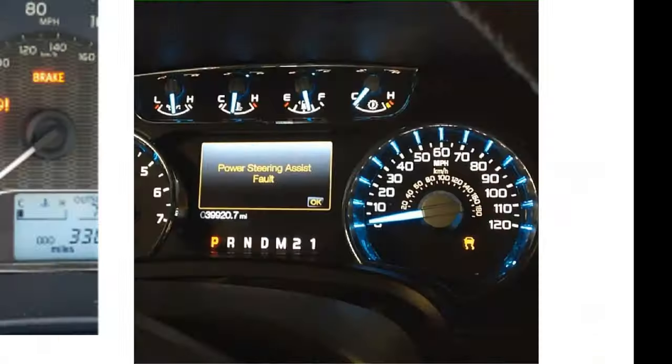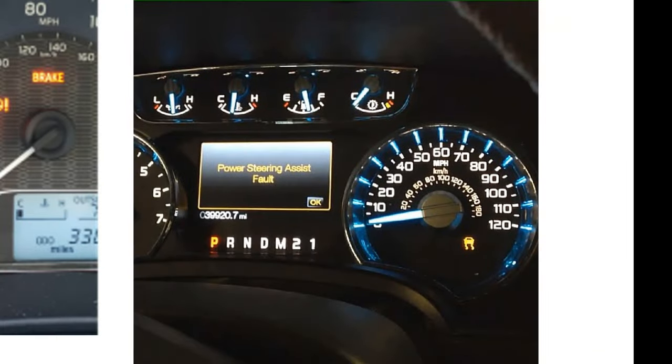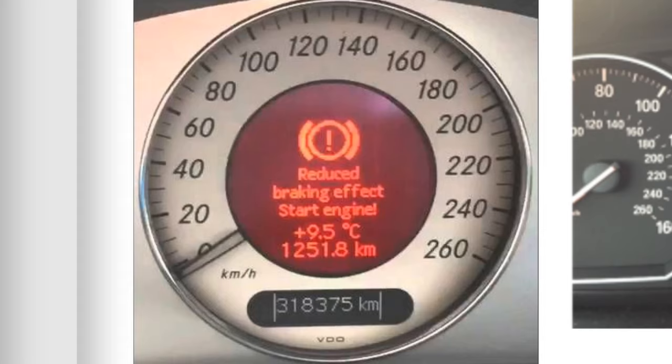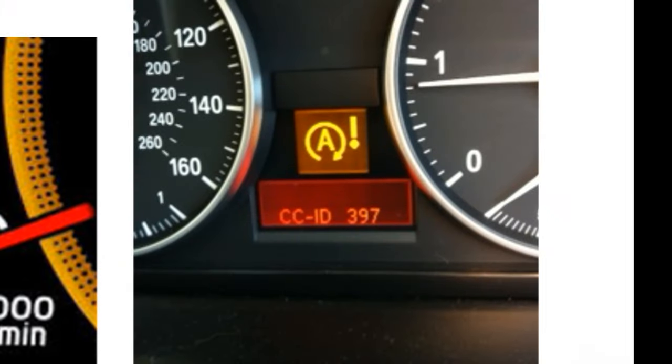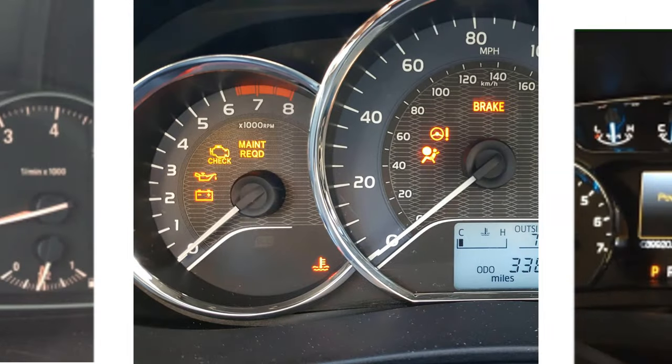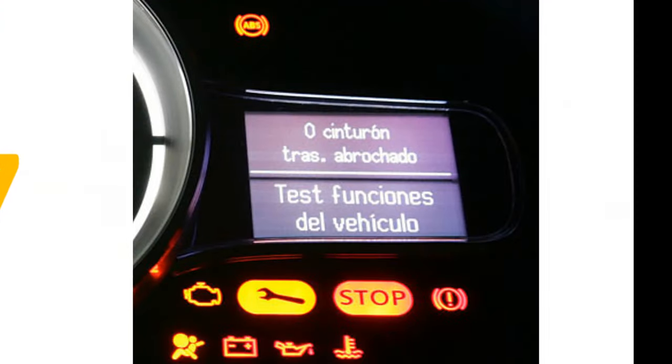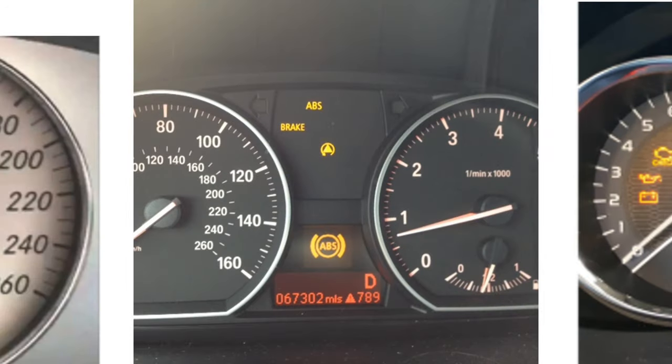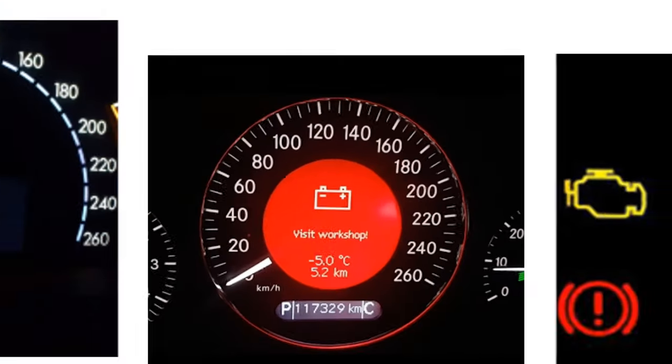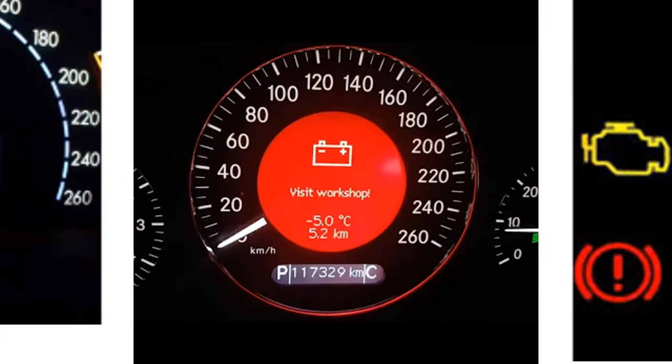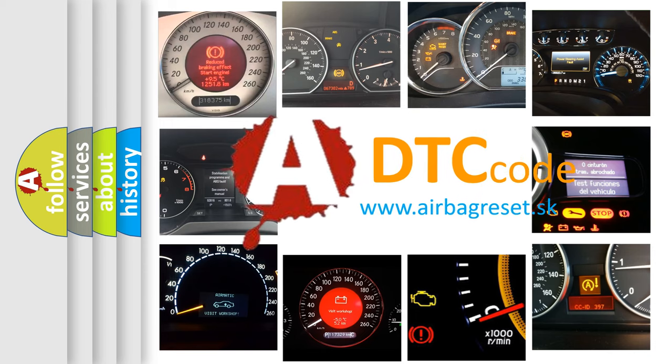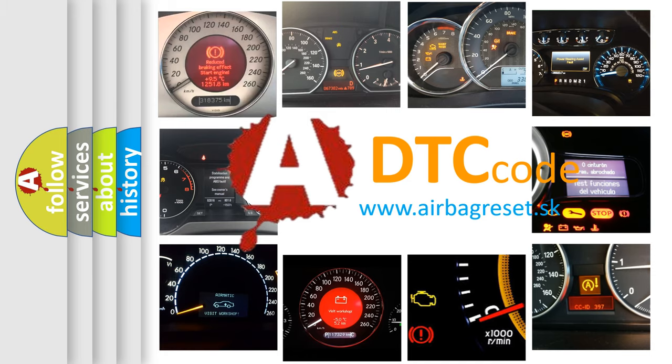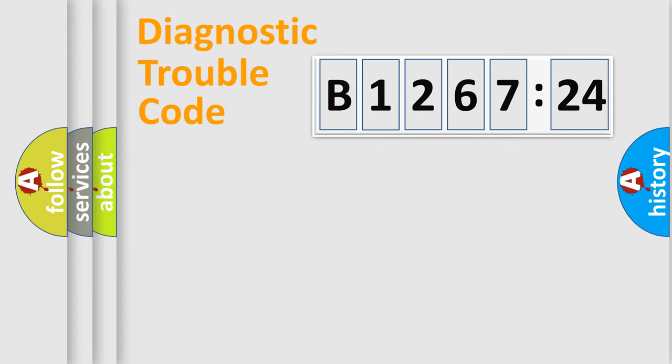Welcome to this video. Are you interested in why your vehicle diagnosis displays B1267-24? How is the error code interpreted by the vehicle? What does B1267-24 mean, or how to correct this fault? Today we will find answers to these questions together.